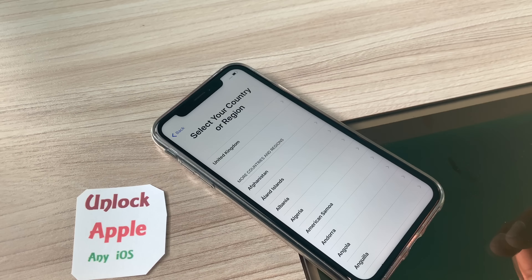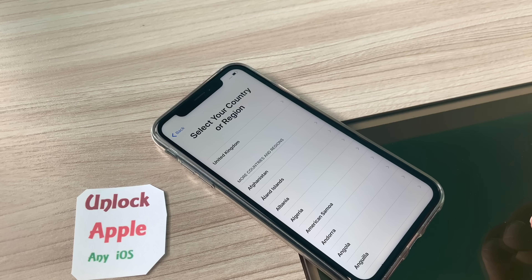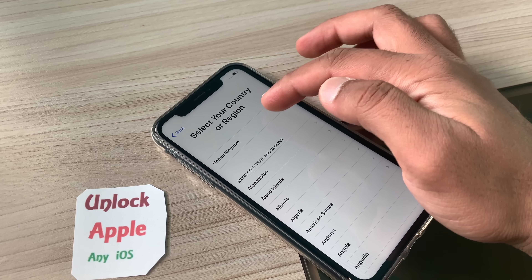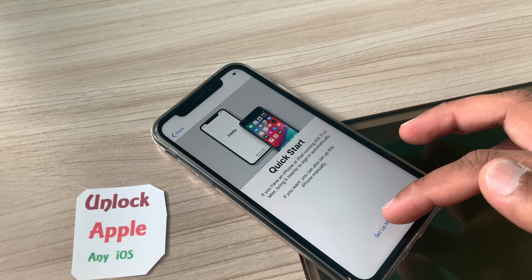Right now this phone is not connected with any Wi-Fi and it doesn't have a SIM card. I have received a lot of requests from people asking to make a video without a SIM card, so I'm doing it without a SIM card and no Wi-Fi. If your Apple ID is disabled or your iPhone is disabled, the same method applies to you — just follow along.